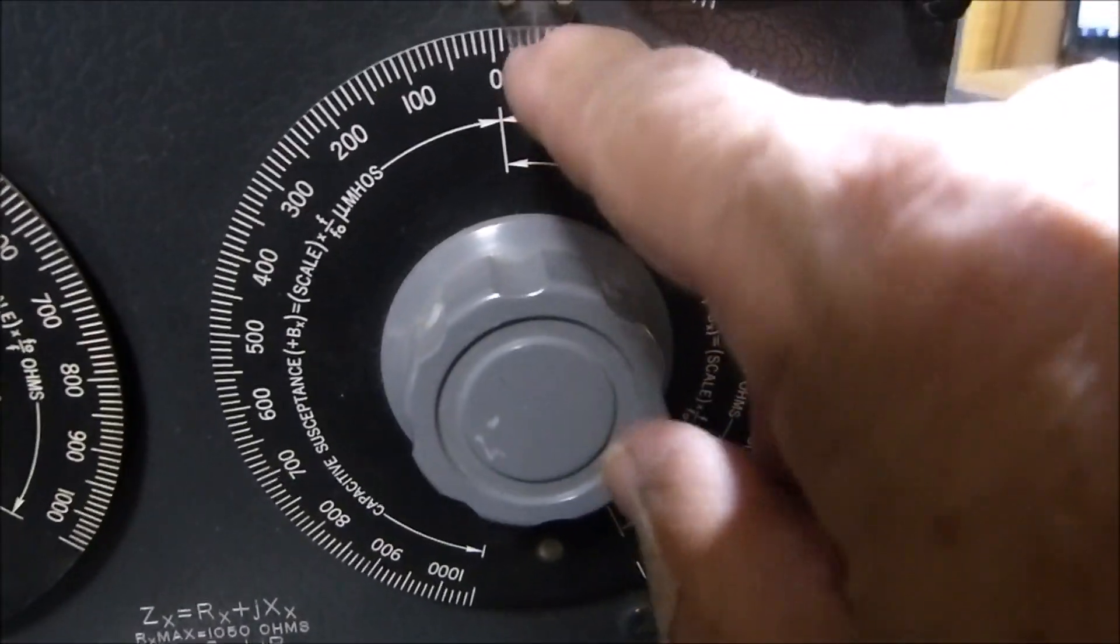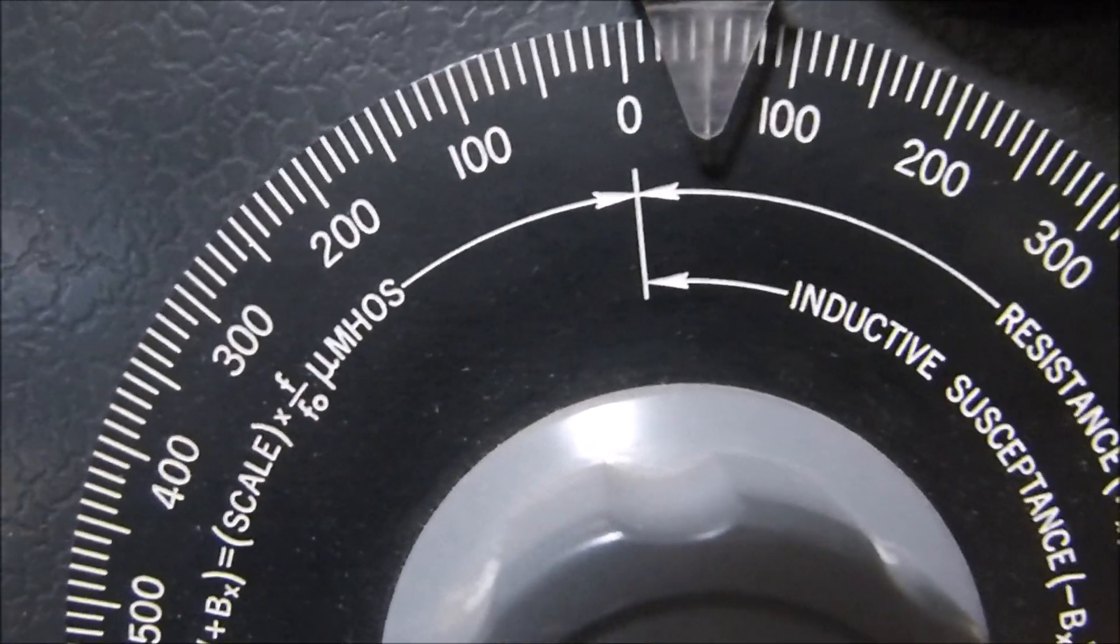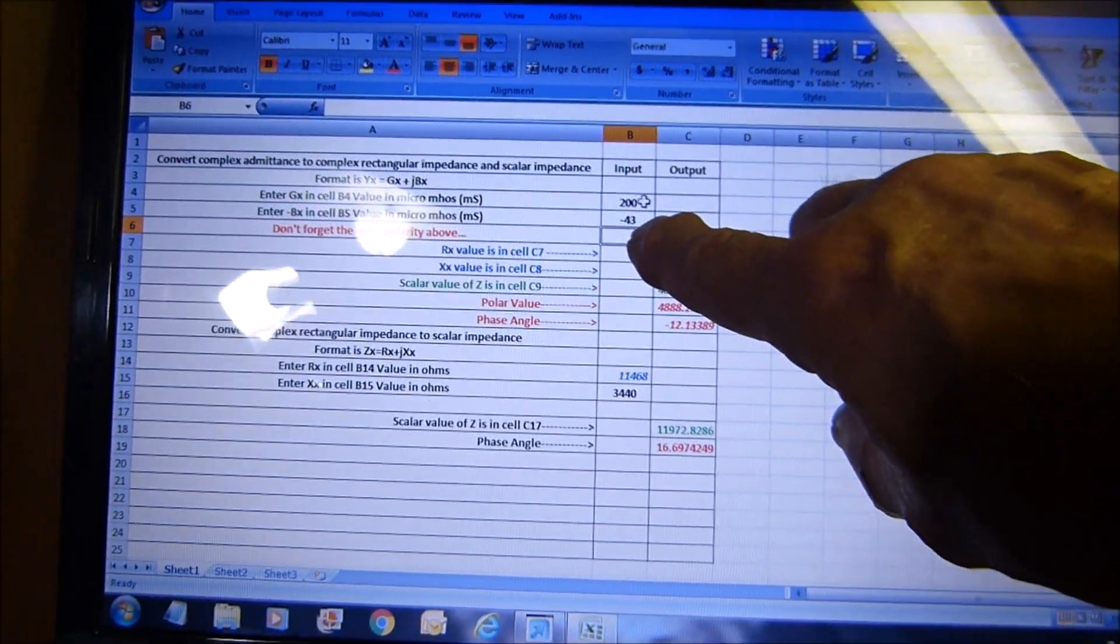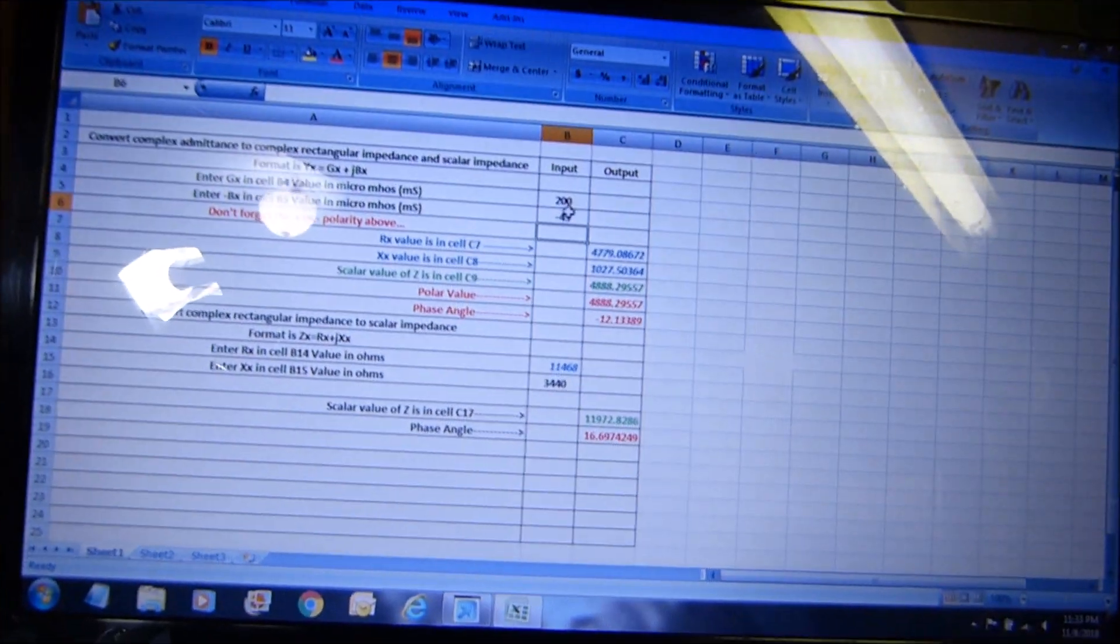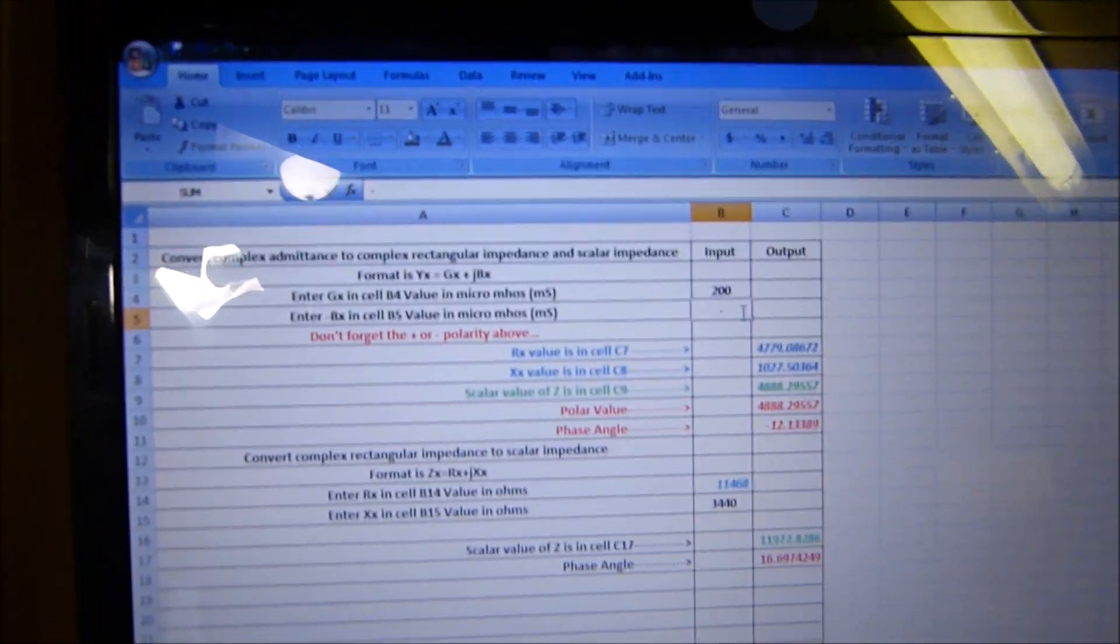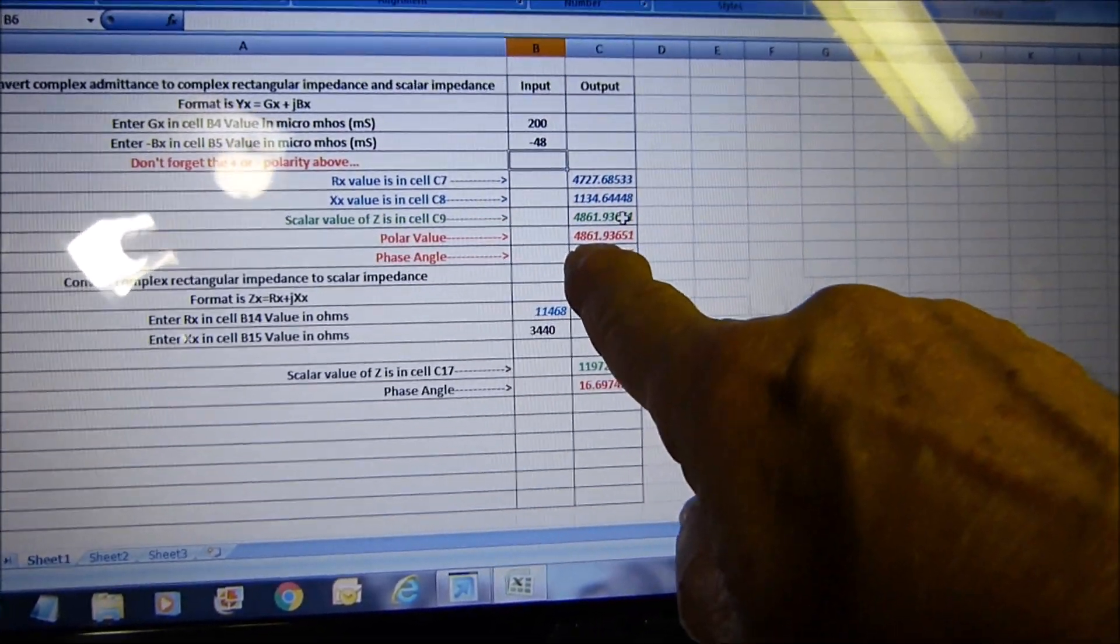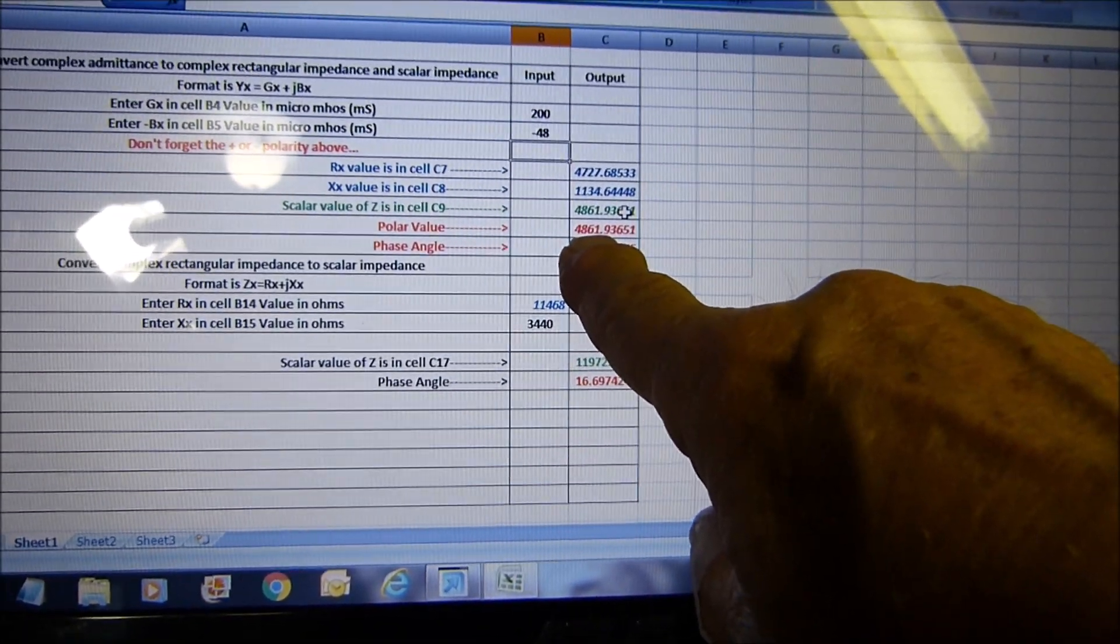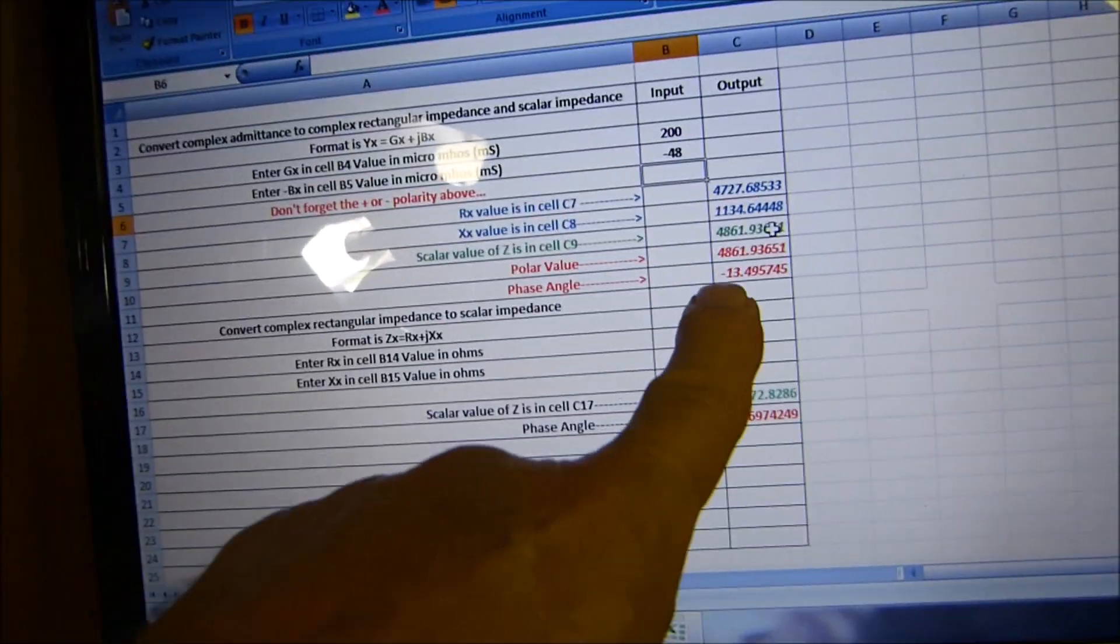We turn down the gain a little bit, then we turn this one and this one - this is G conductance and this is B admittance - until we get a dip again. Then we take the numbers off of here, which happens to be 200 and just below 50, maybe like 48. Our polar value, which is what we're really interested in, is 4861.93 - that's 5,000 ohms, a 5k primary.